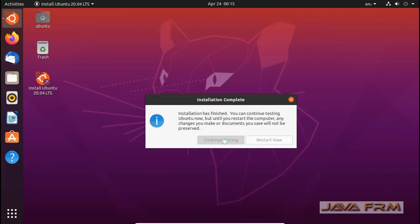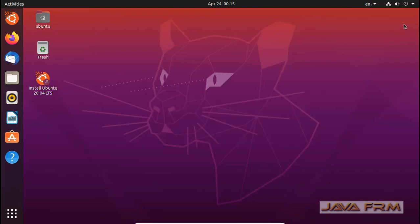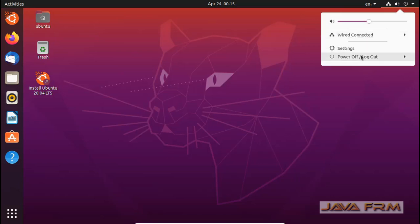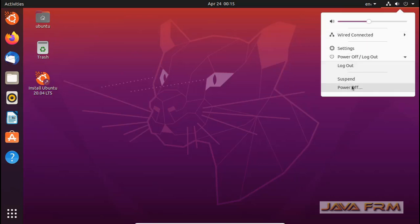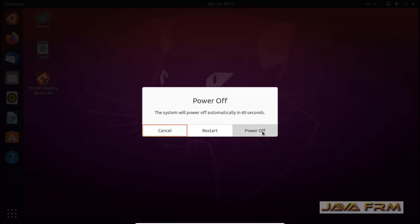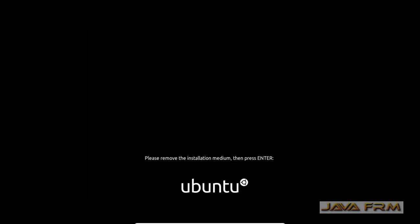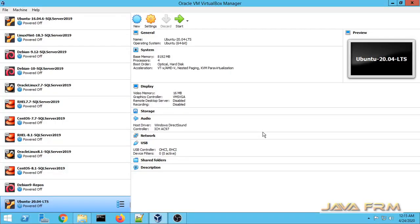Don't click the button 'Restart Now'. I am going to power off the machine. You can now see that the virtual machine is powered off.